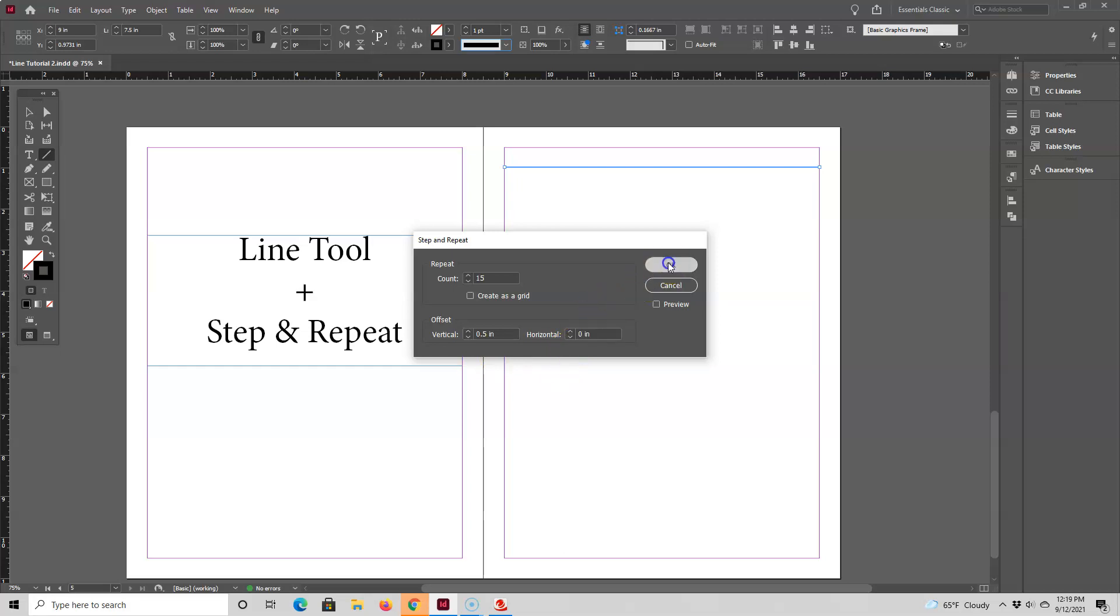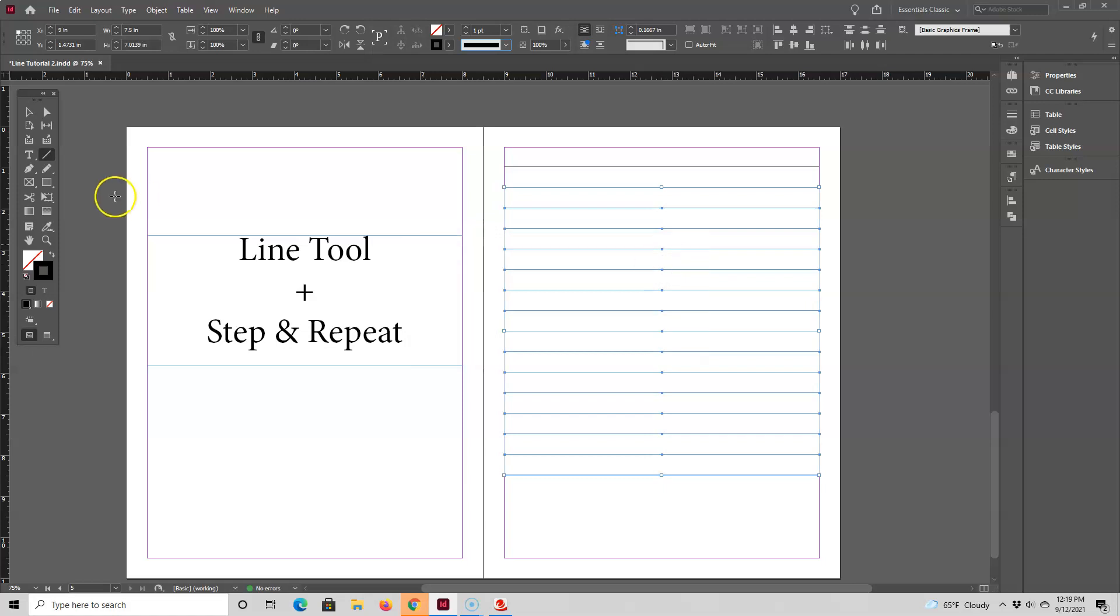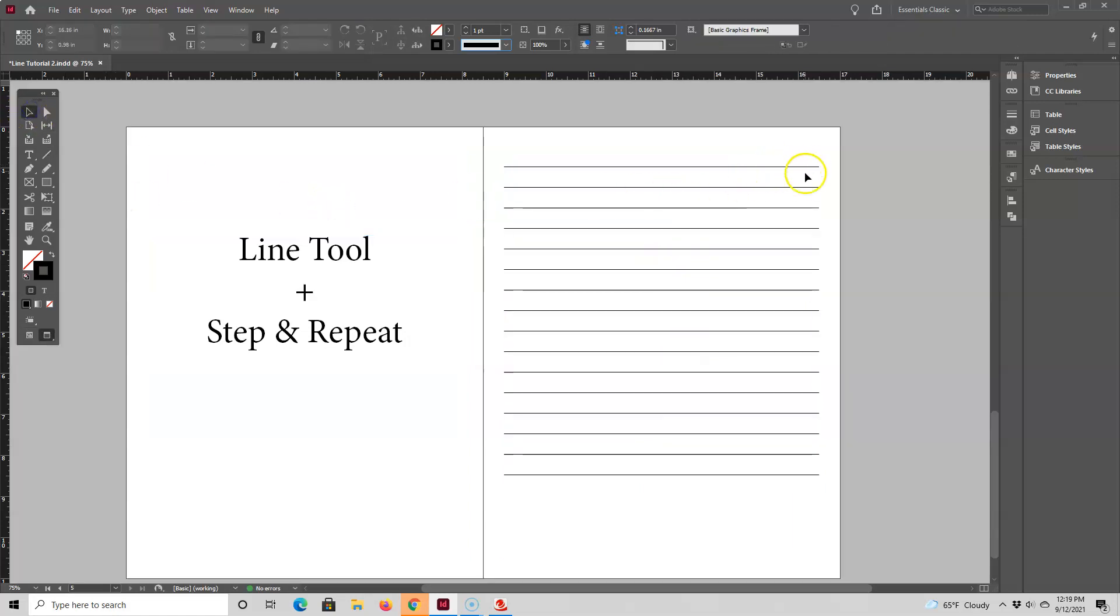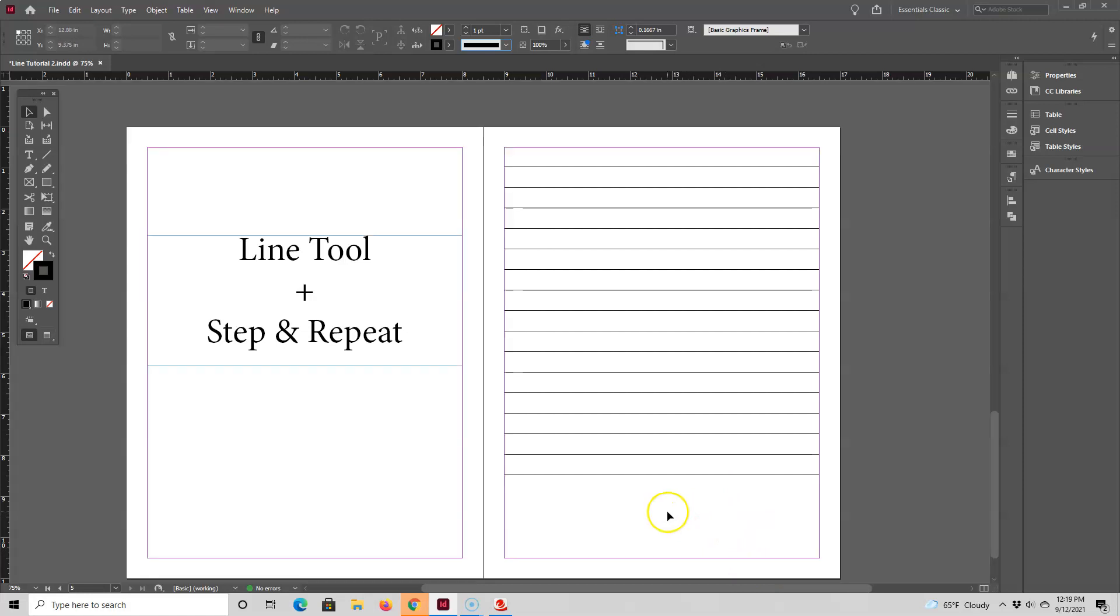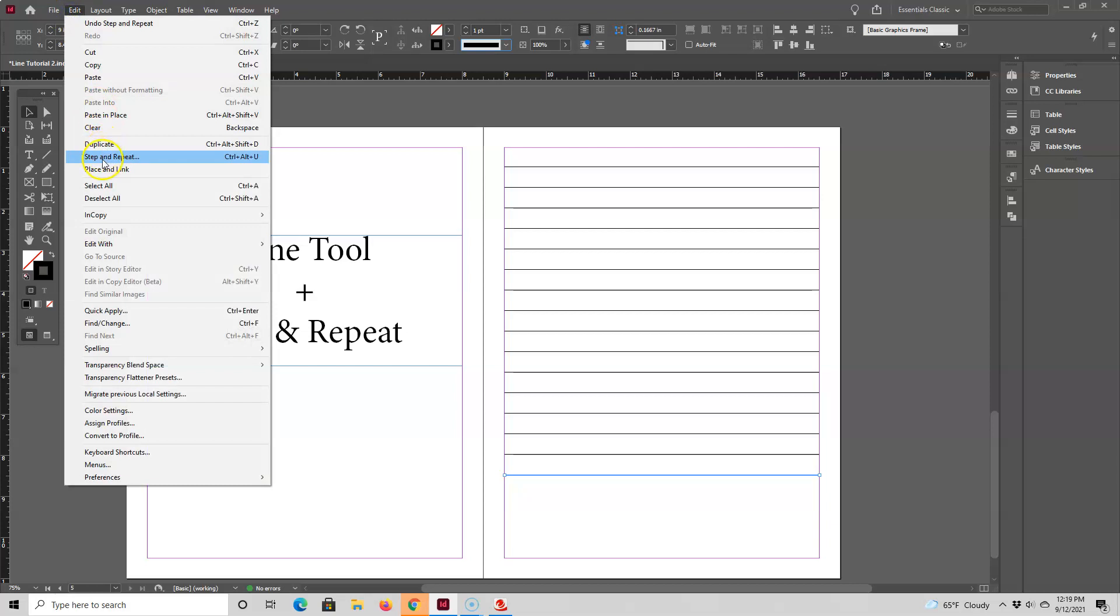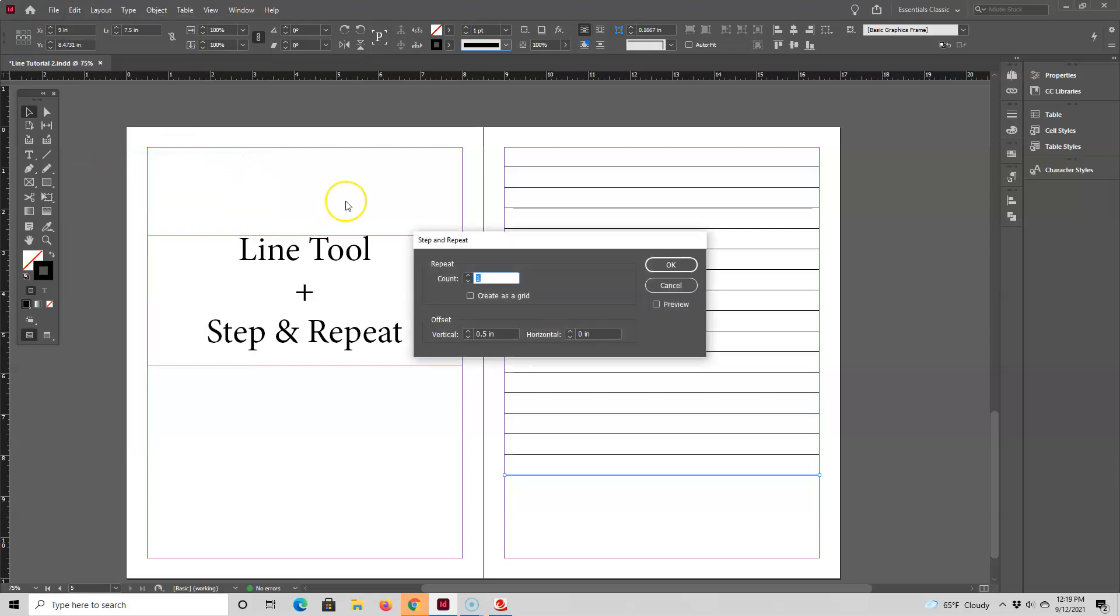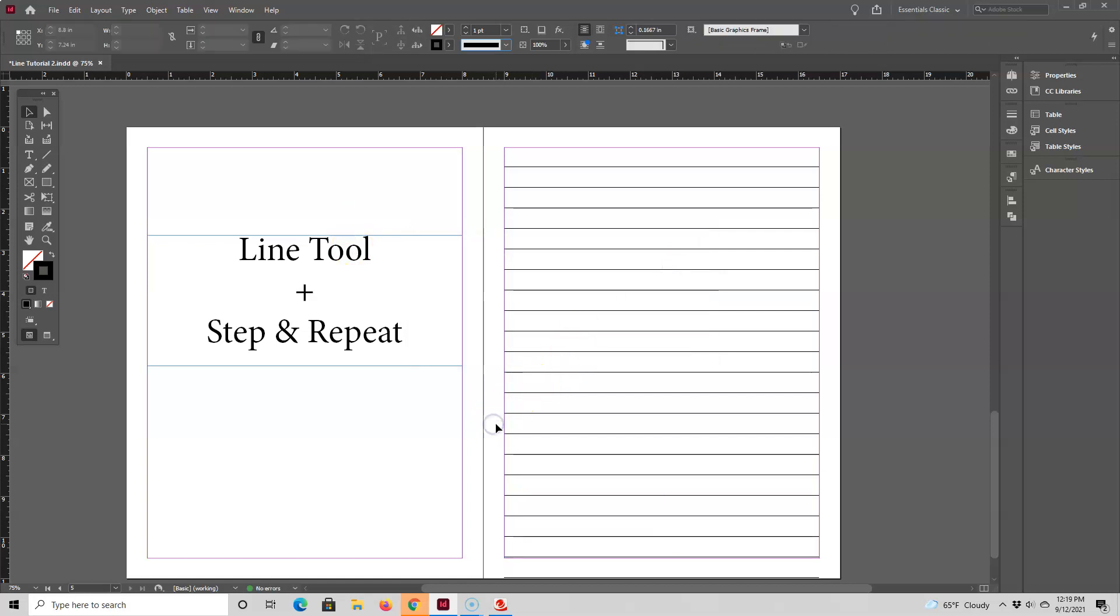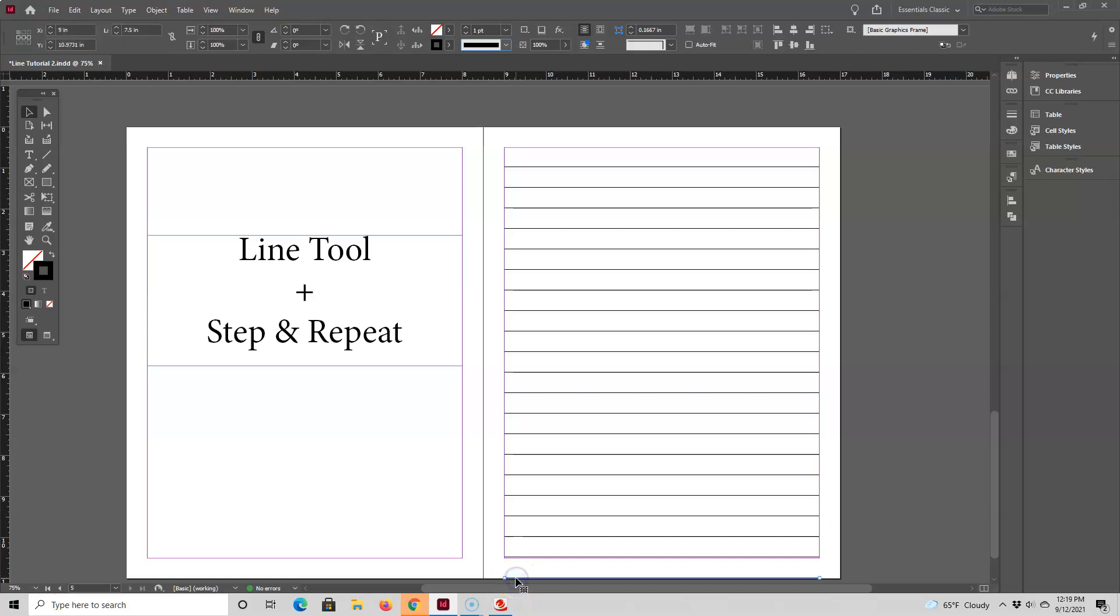Now when I press OK, I get 15 lines and they're spaced evenly at a half an inch apart. Next I want to fill out the rest of this bottom space, so I'll repeat the process by selecting the bottom line, going back up to Step and Repeat, and this time I'll type in the number five to add five more lines. That was actually too many lines, so I'll just select the extra lines and delete them.